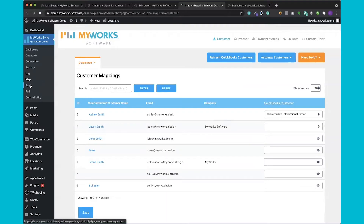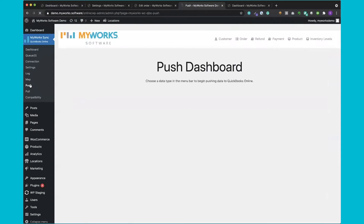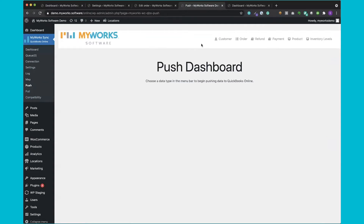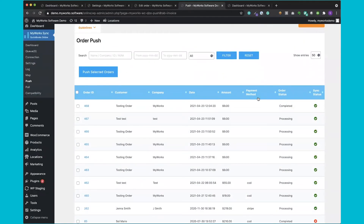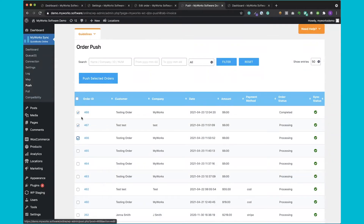The next thing I'd like to show you is our push and pull pages. These are alternatives to the automatic sync and can be used to push data from WooCommerce to QuickBooks or pull data from QuickBooks into WooCommerce. Our users typically use this to sync past data, since MyWorks won't automatically sync old customers, products, and orders unless you want it to. It's quite simple — if you want to push an order, you can see all your orders, check the sync status, select the checkbox next to the order, and it syncs to QuickBooks automatically. If you accidentally select an order already synced, we'll just update it — we would never duplicate it.